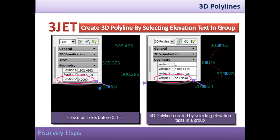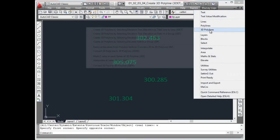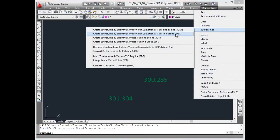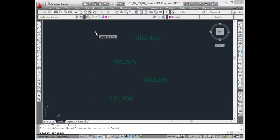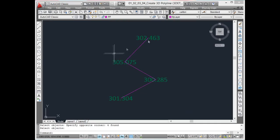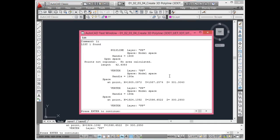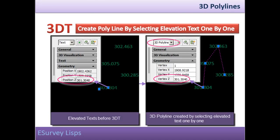Create 3D polyline by selecting elevation text in a group. The 3J ET command works similar to the 3D ET command, but with 3J ET command you can select the elevation texts in a group. An inbuilt algorithm will select the elevations one by one considering the nearest point next to the current point in the selected group of texts.